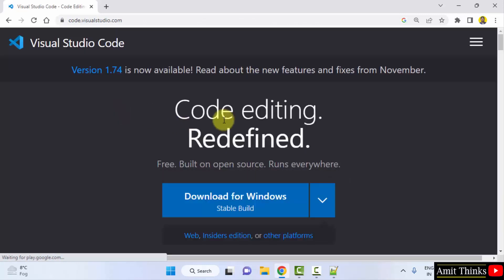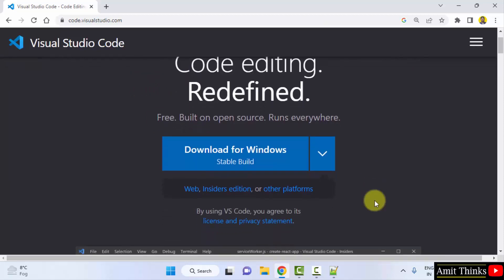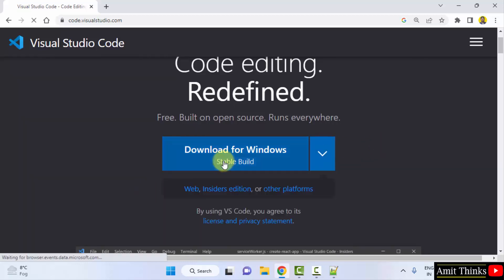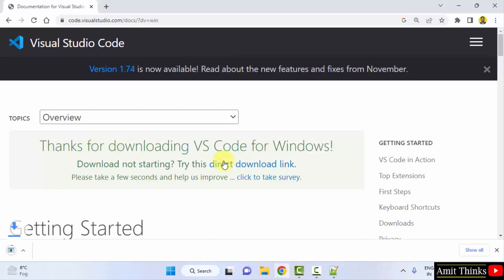Here you can see the current version is visible, version 1.74. You can directly click here to download it for Windows, or you can click here to download for Linux and Mac as well. I will just click on the following to download for Windows. Now the download should start. It started, it's only 88 MB. Let's wait for a few seconds.